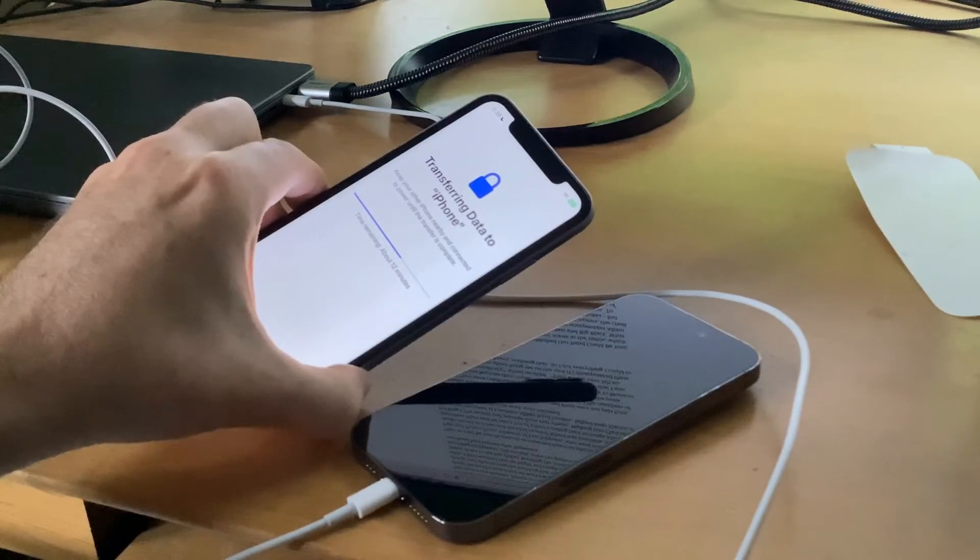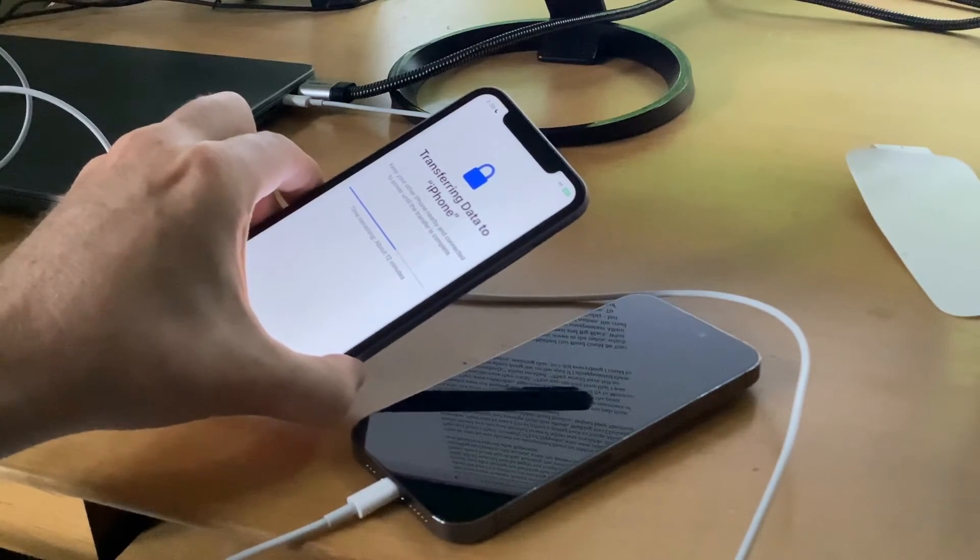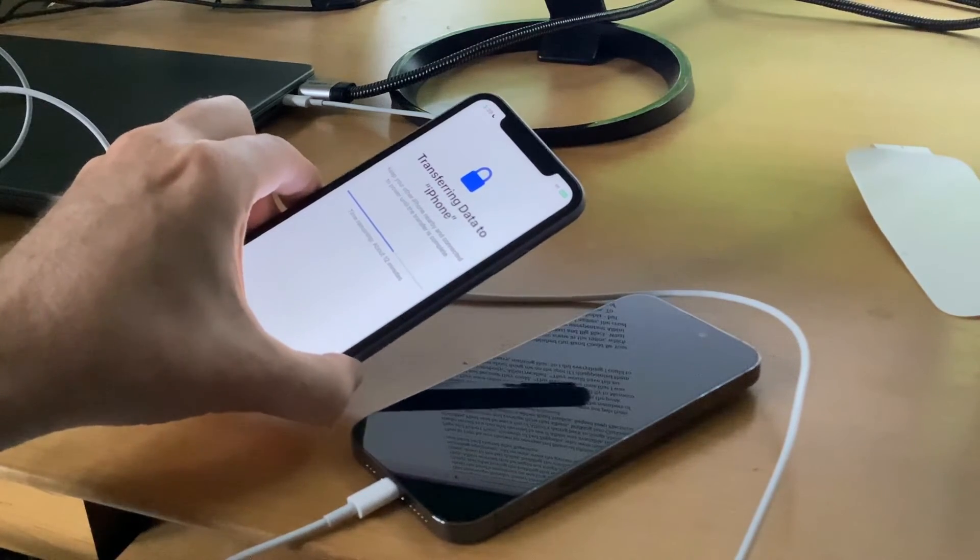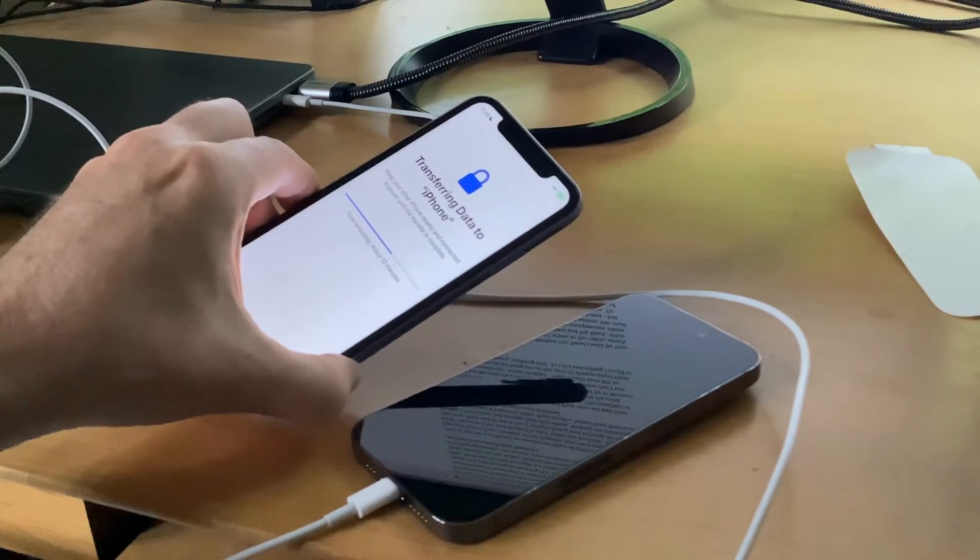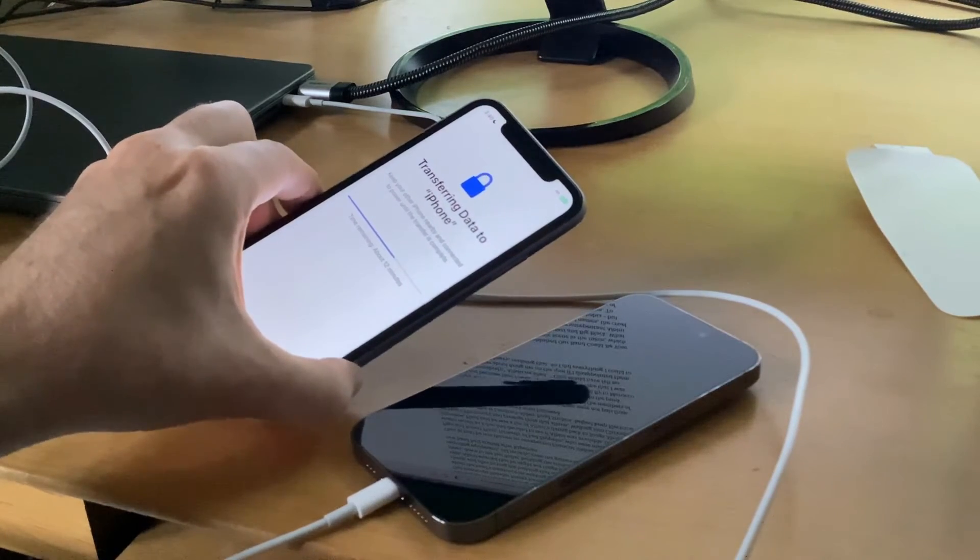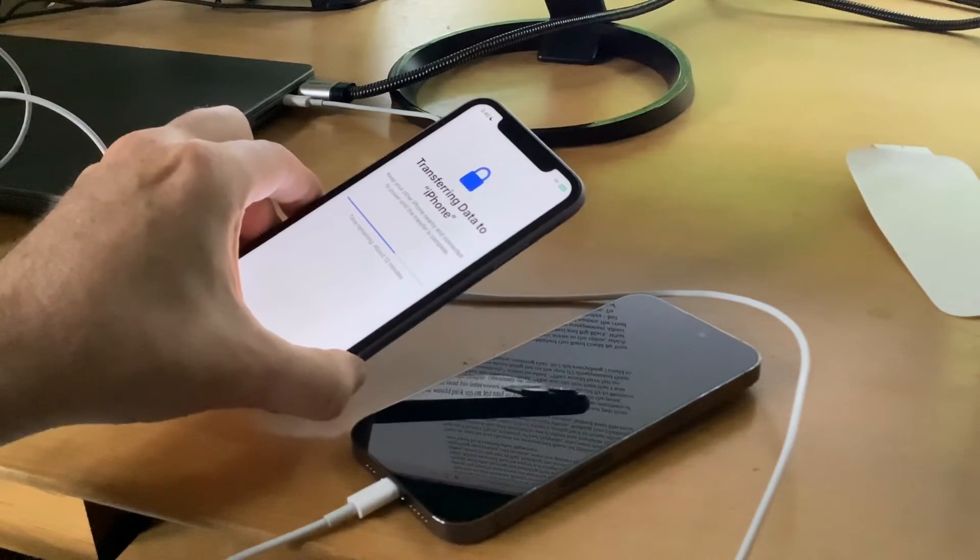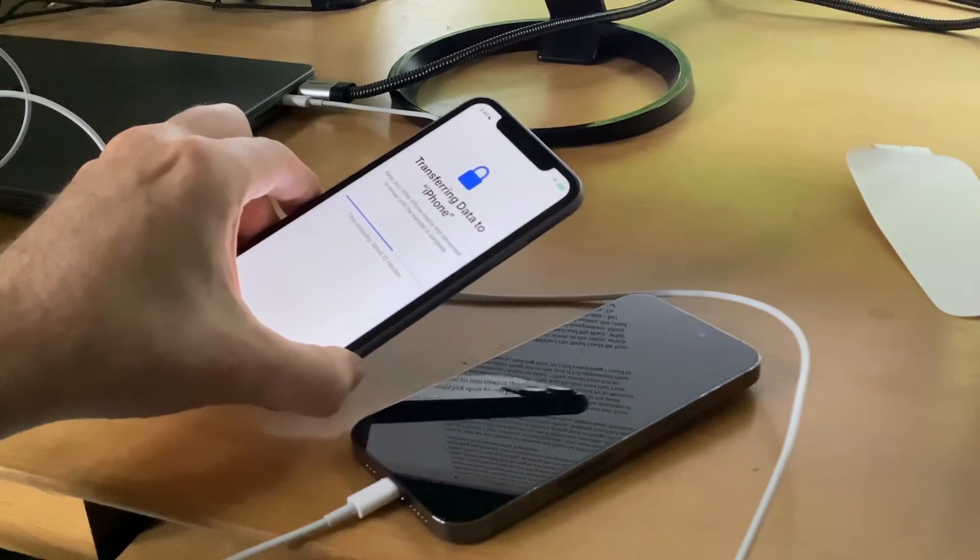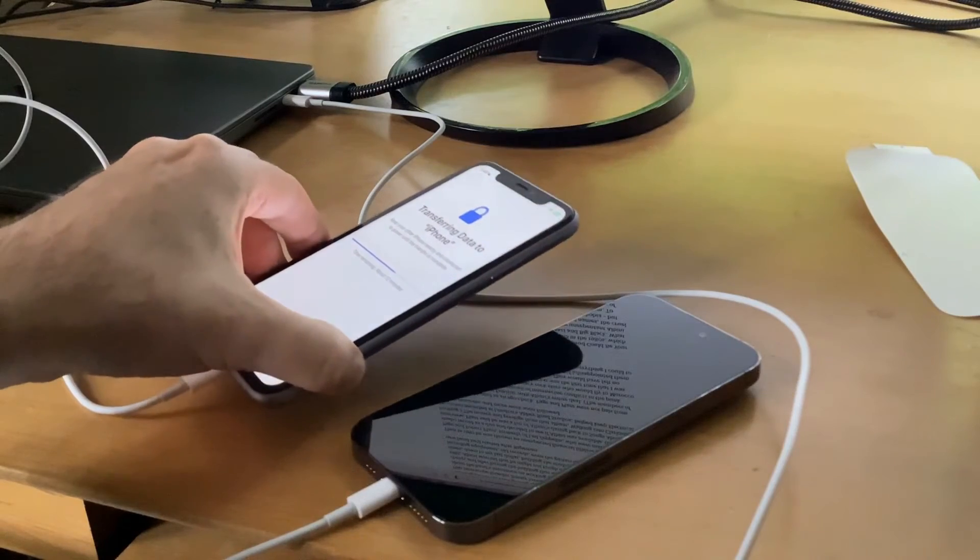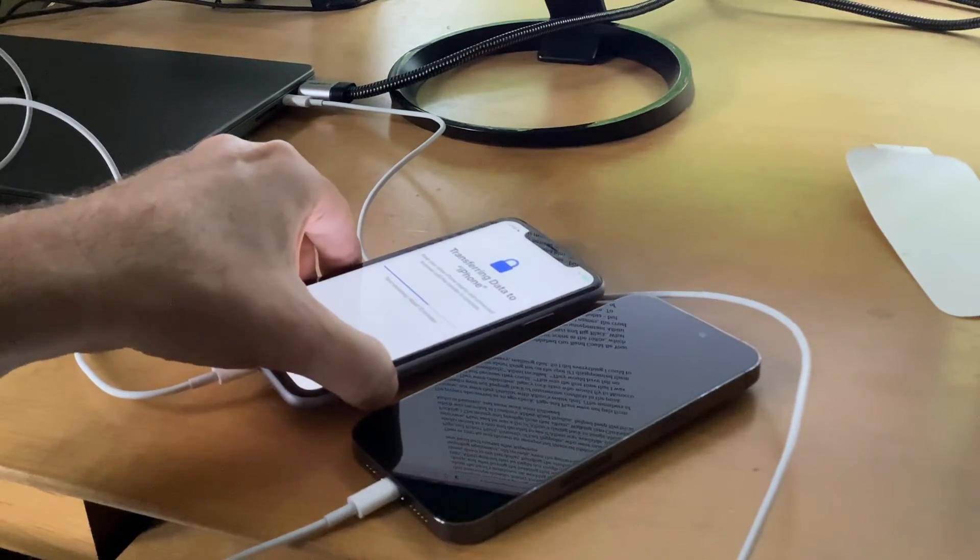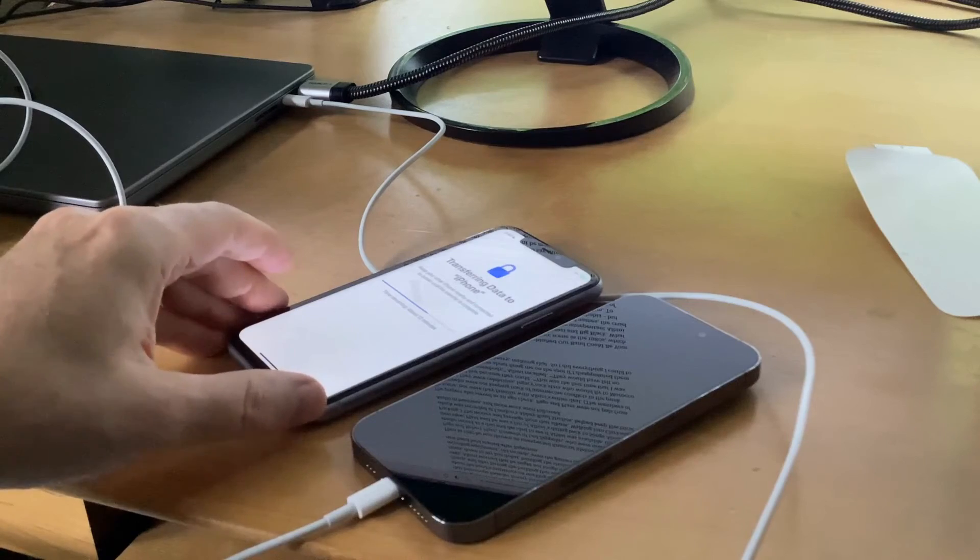One other thing to note during the data transfer process: if the phone screen turns off or both of them turn off, don't worry - the data is still transferring over. You don't need to tap the screen to keep it lit or anything like that. Even if the screens go dark, the data transfer will still work as long as the phones are next to each other.